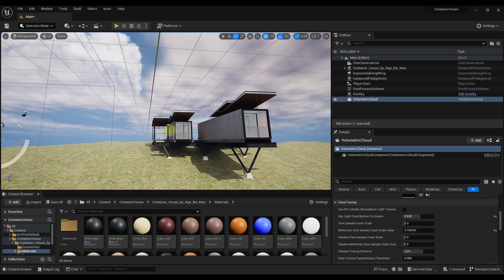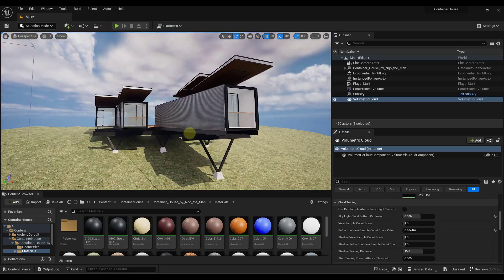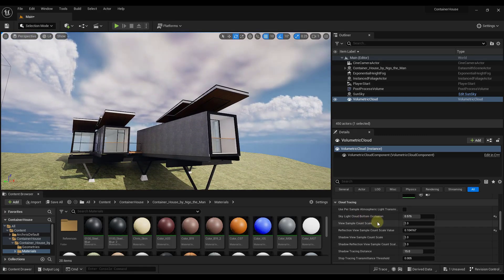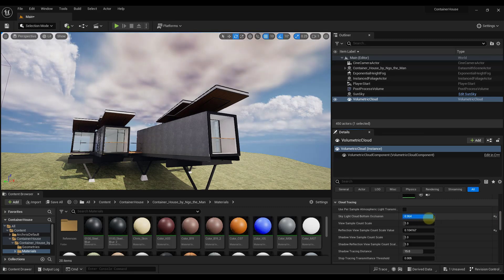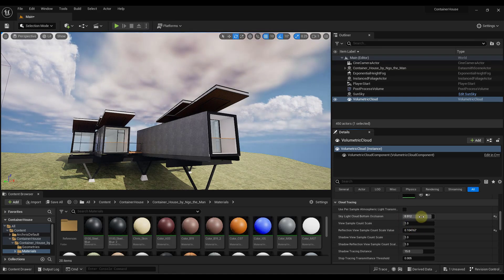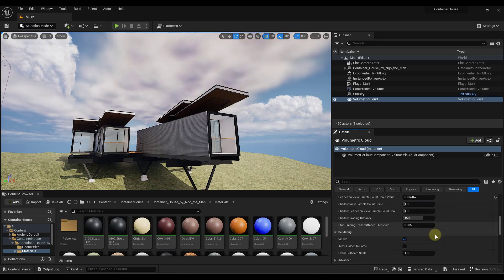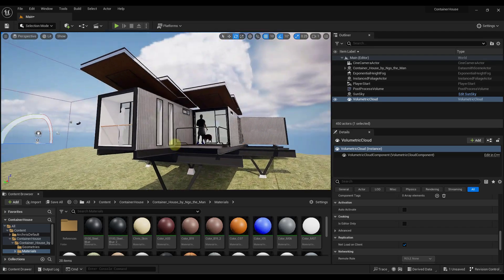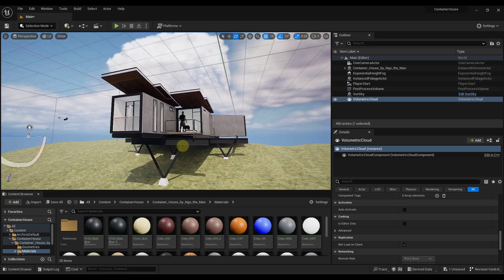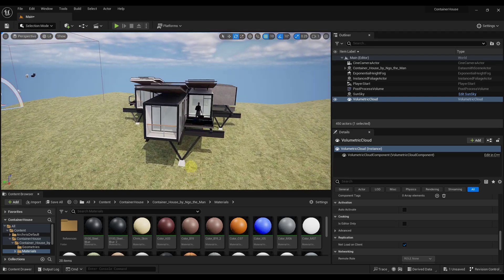Most of these other settings you're not going to worry about too much. One that you might find useful is the Skylight Cloud Bottom Occlusion — that's going to allow you to adjust how dark the highlights are on the bottom of your clouds. Notice how if I adjust this up, I start getting those kind of darker highlights. You probably won't need to mess with this too much in your scenes, but it gives you an idea of how to adjust the clouds.